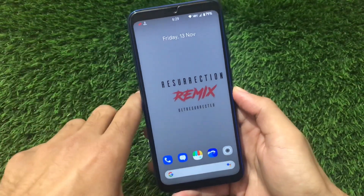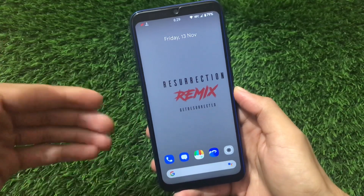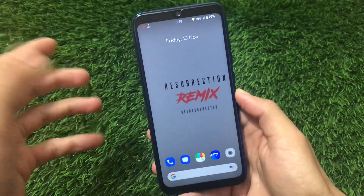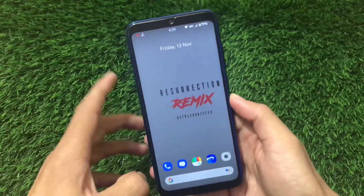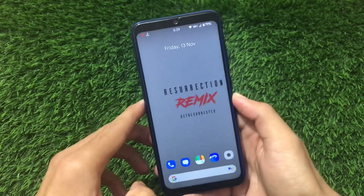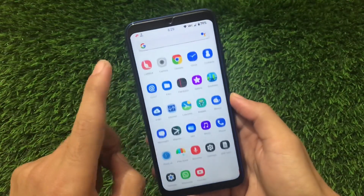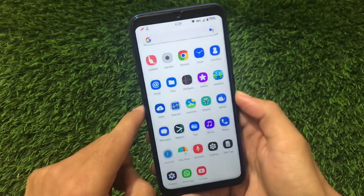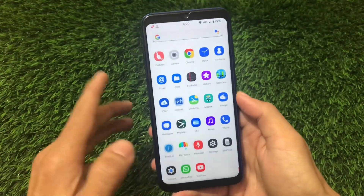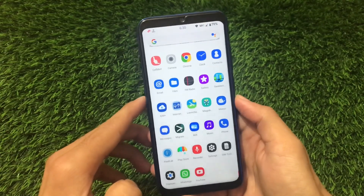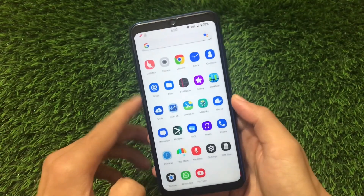If you're a customization lover you can go and give it a try. I already made a video on Resurrection Remix previously with the August security patch, but now it's updated to the latest version with the November security patch, with some little changes - everything in this video, so stay tuned and let's get started.